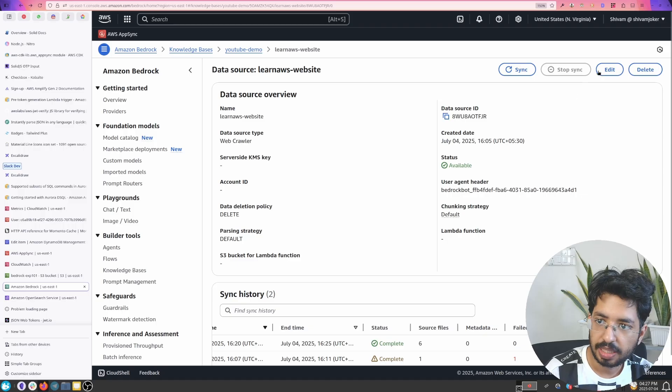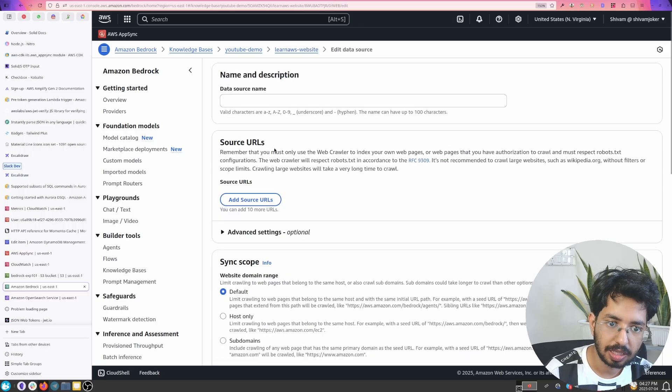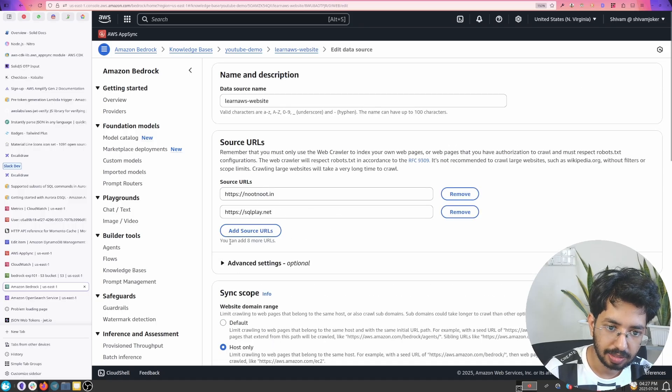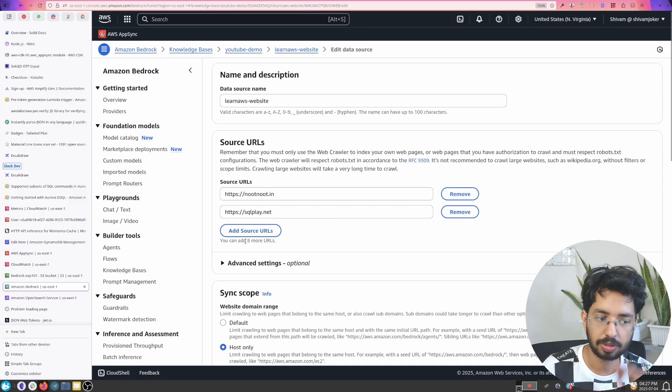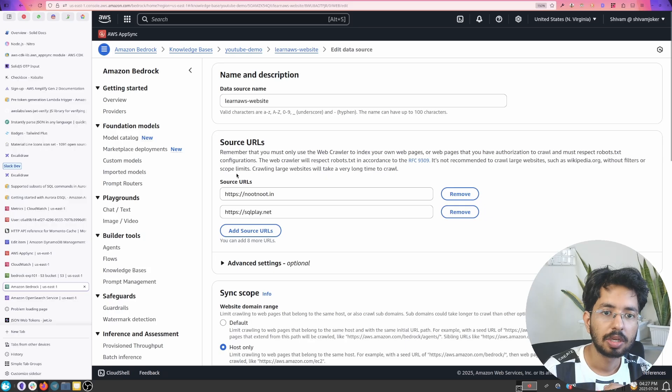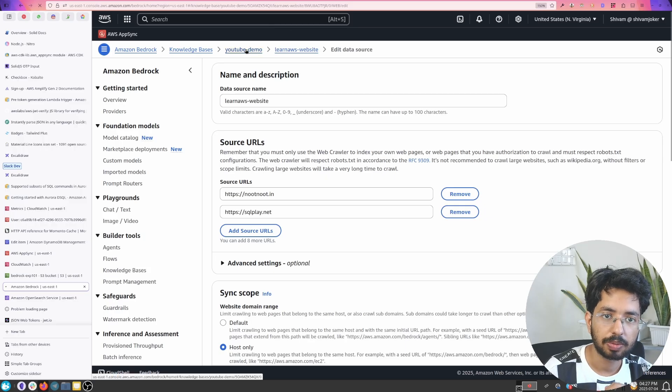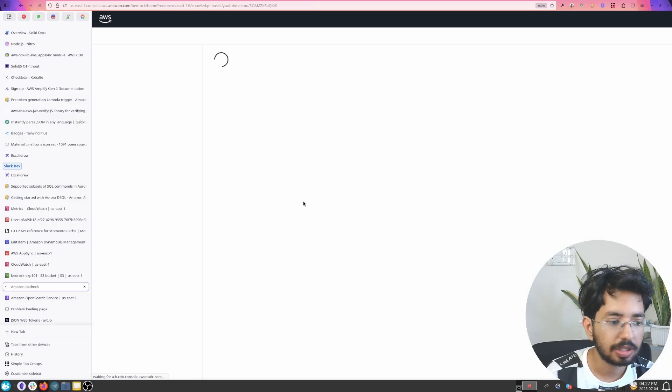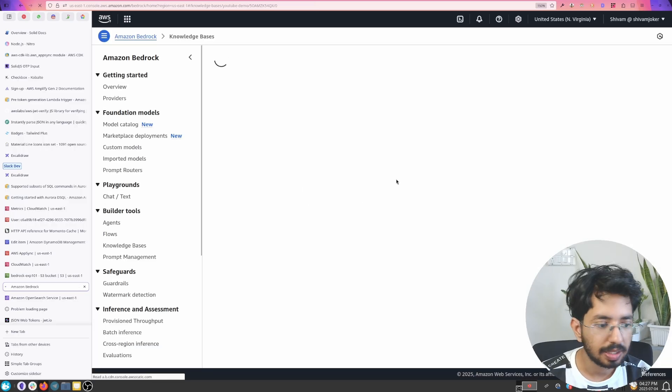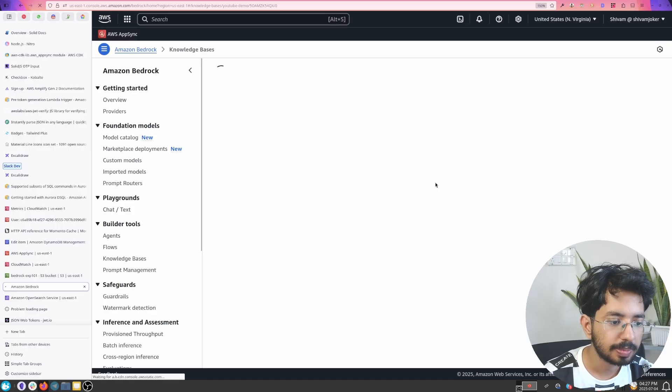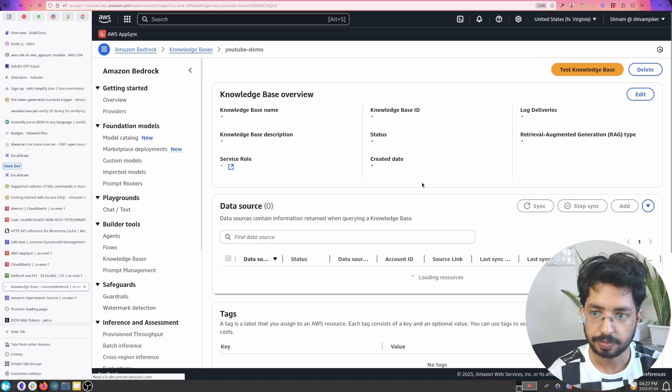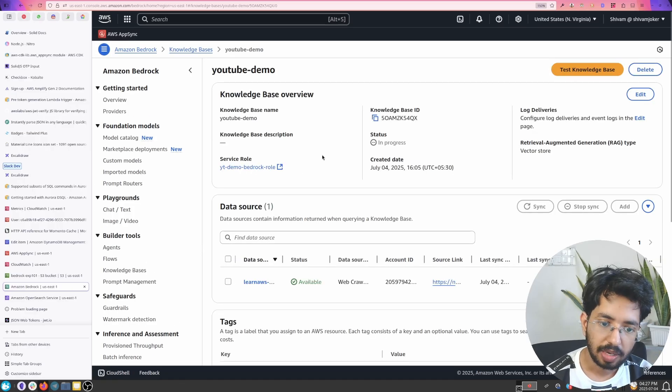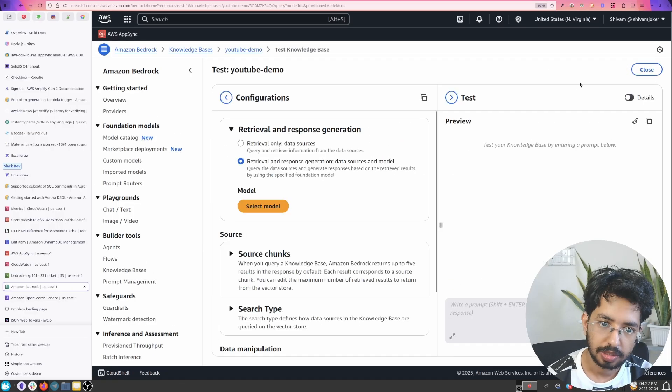And if you want to update sites you click on here and you can remove and add like eight more URLs. All right. So let's go to YouTube demo. This is our knowledge base which we created earlier. And now all you have to do is click on test knowledge base.